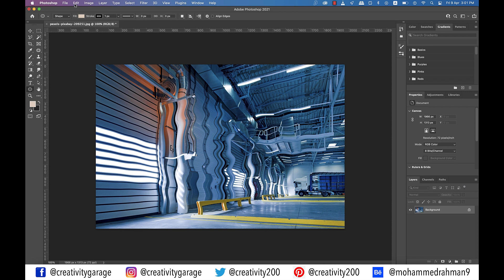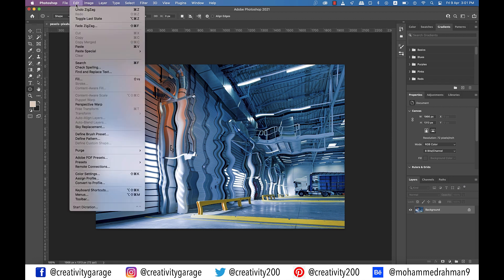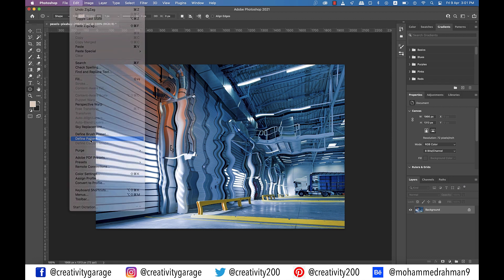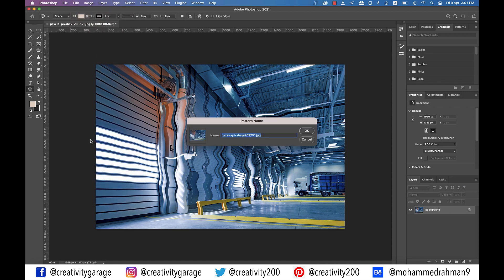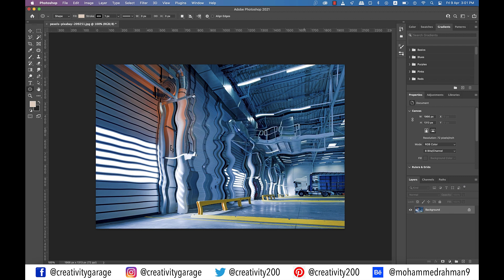Next, what we need to do is go to edit and then define pattern and then type reflection pattern in the name field. So basically, we're going to use this image just as a reflection pattern once we have applied other settings to the text.